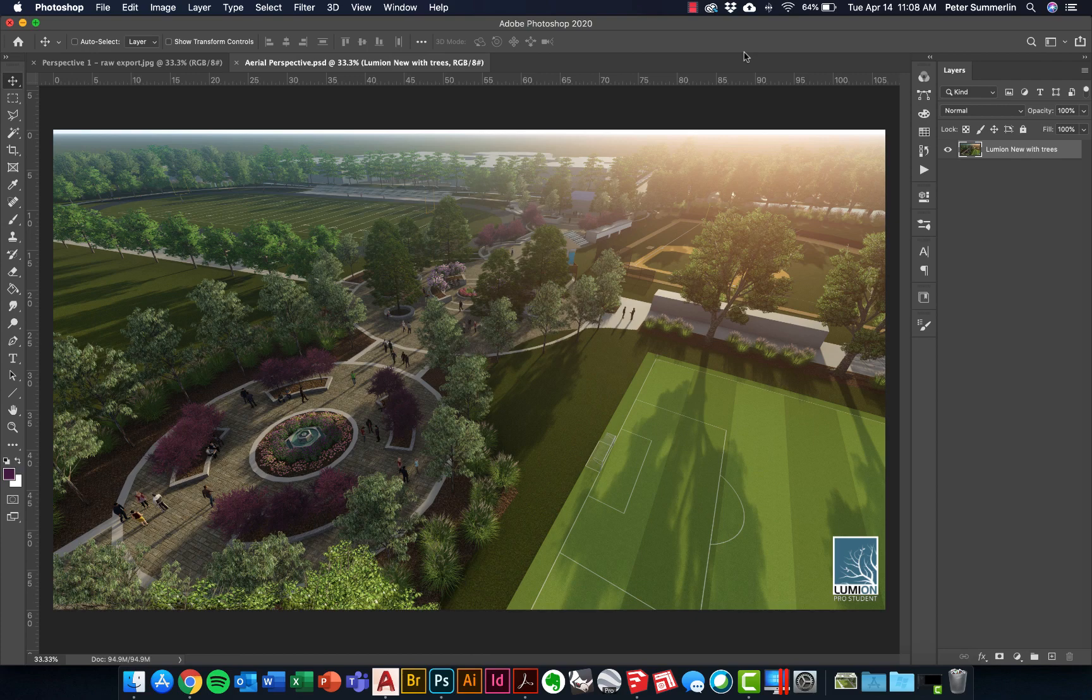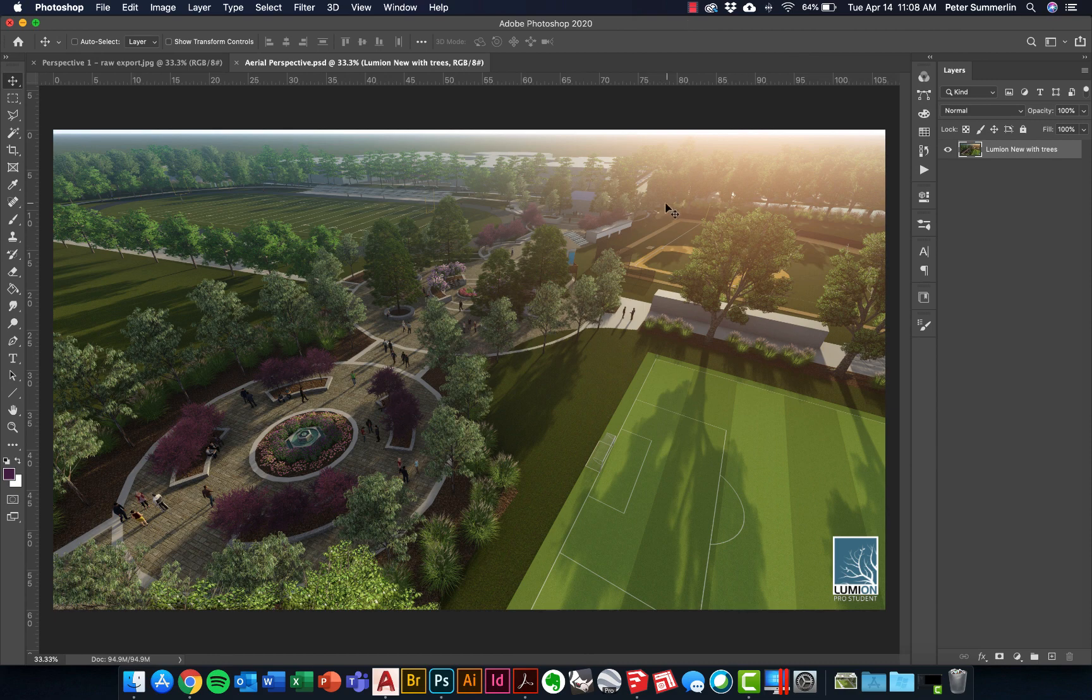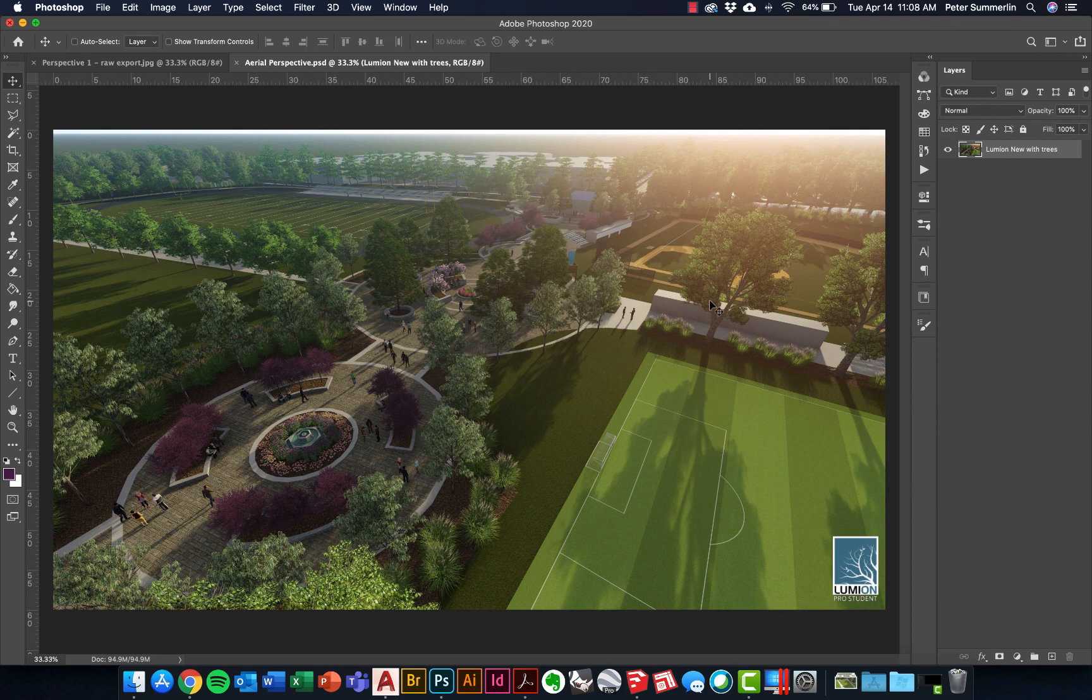This video is going to talk about some post-processing techniques for Lumion exports in Photoshop. In this case, we're using Lumion to build an aerial perspective. There's a lot of great qualities about Lumion, but there's also some things you can do in Photoshop to really help enhance your exports and make them more vibrant and interesting for your projects.